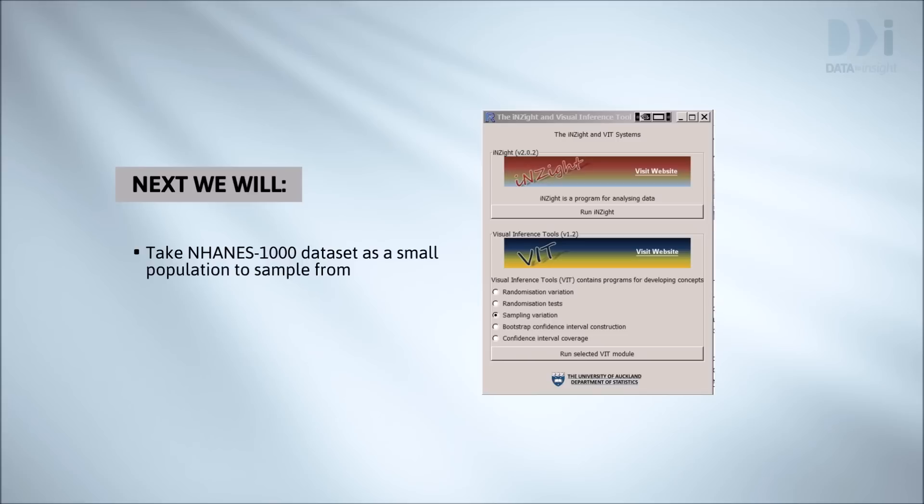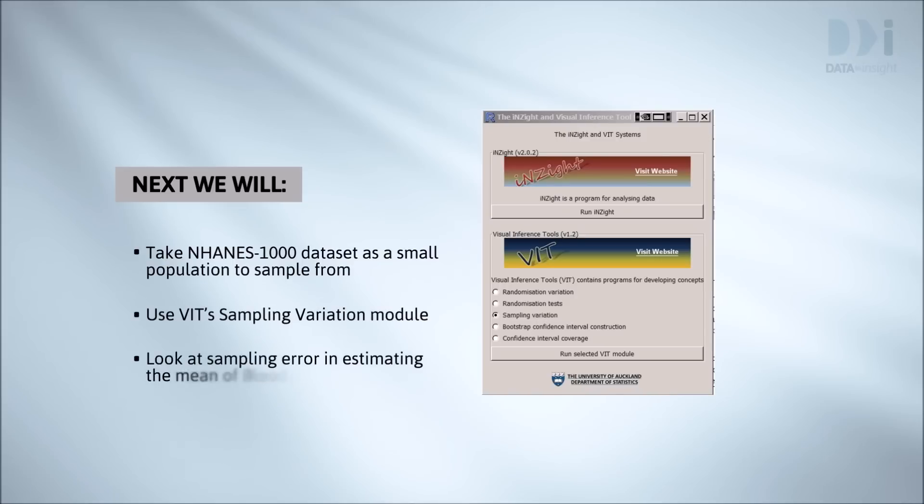We're going to treat the 1,000 people in our NHANES 1,000 dataset as a small population and we'll sample from it. We want to see how well we can estimate features of this population by using just a small sample from it.